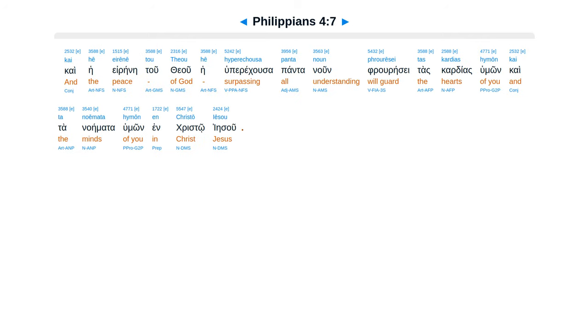Kai he irenei tu theu, he hu perecusa panta nun, prurese tas kardias hyumon, kaita na emata hyumon, in Christo Iesu.